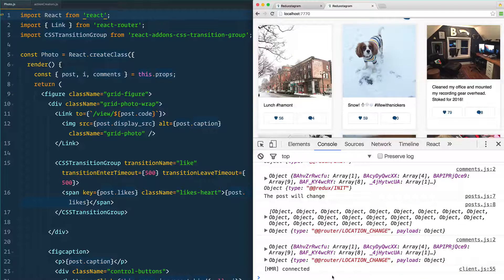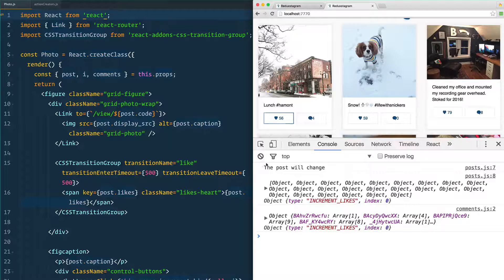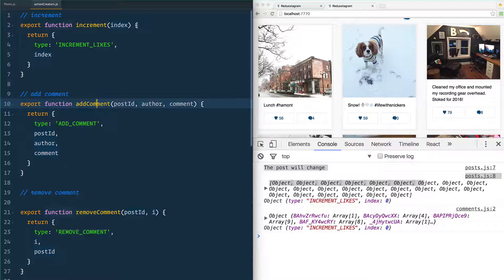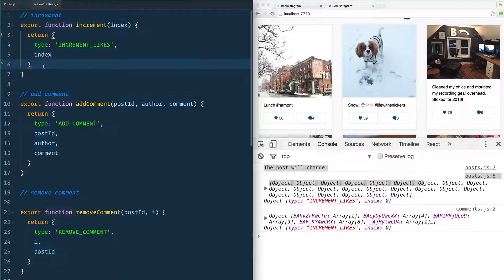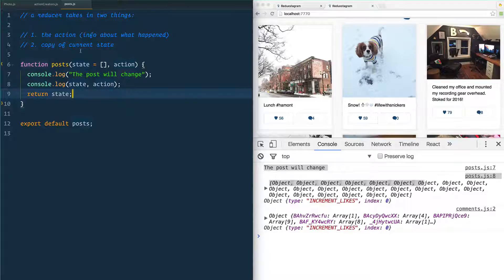So we just hooked up the button with bind. Now when I click that button, all of our reducers are running. We just created an action that got fired off — or dispatched, as we call it in Redux. Now we actually need to open up our posts reducer and start handling the actual increment of the actual like.